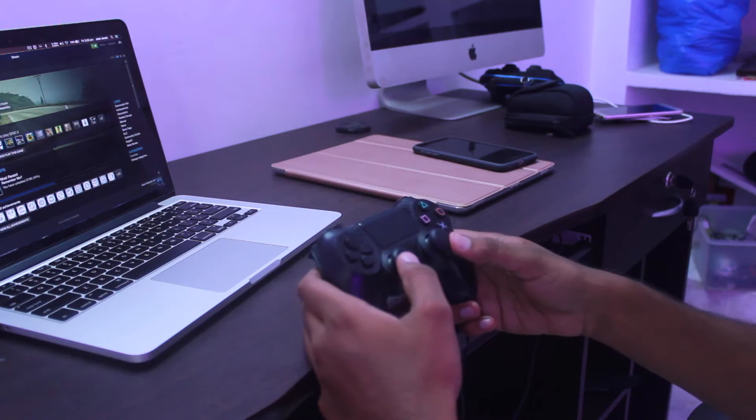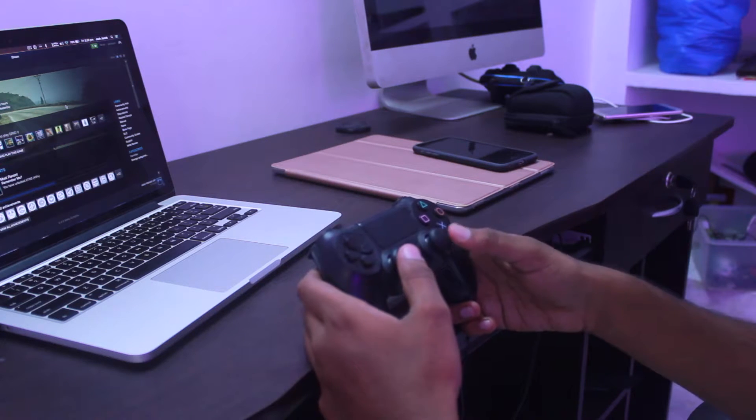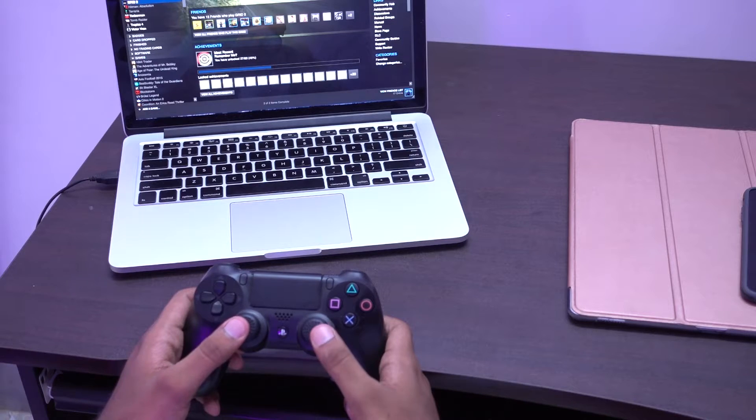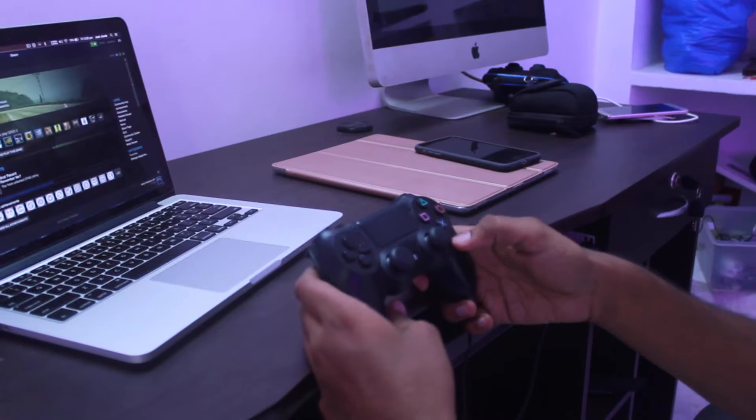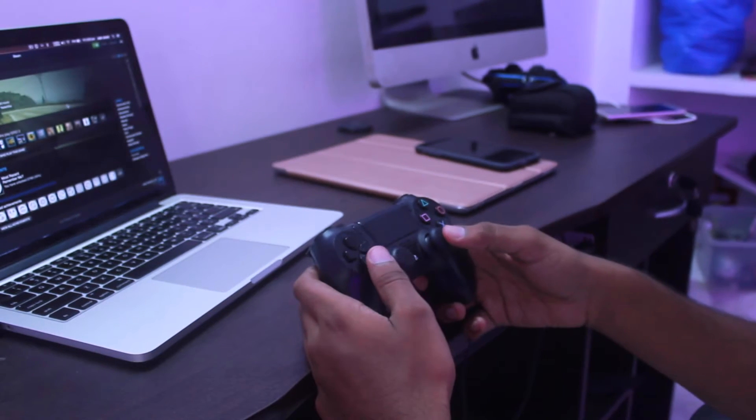Hi, this is Vignesh with TechZ and this is a quick video on using the DualShock 4 from PS4 to play games on the Mac.